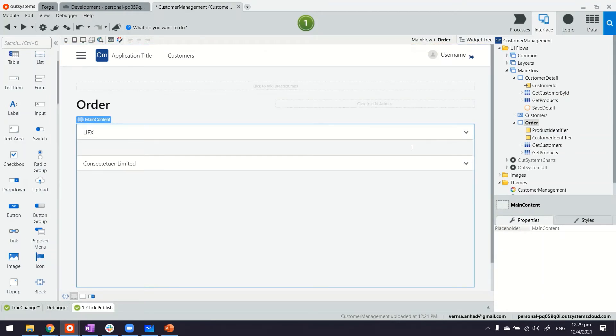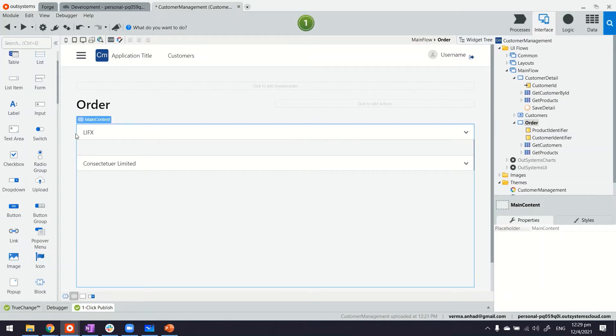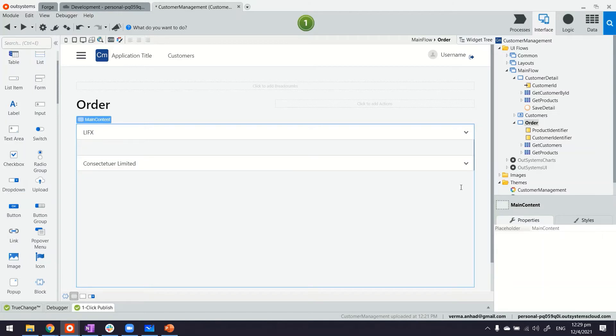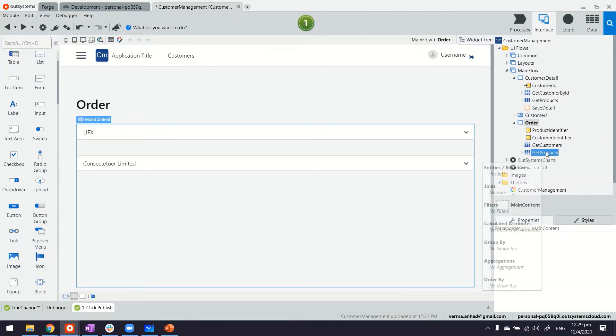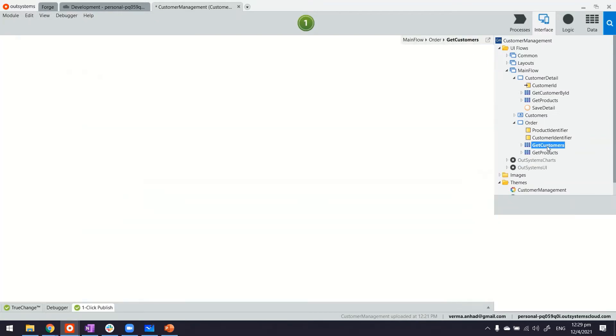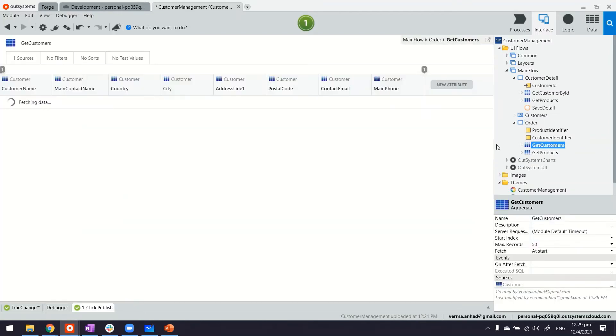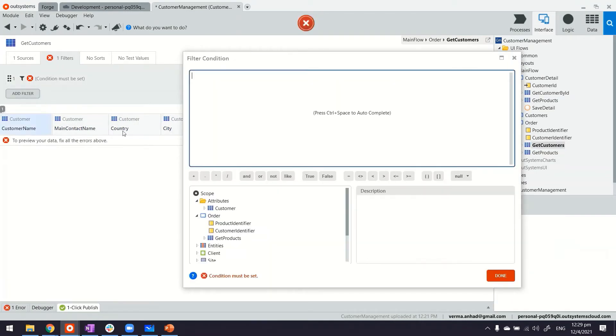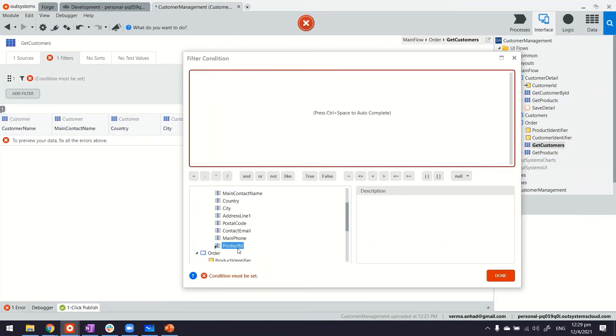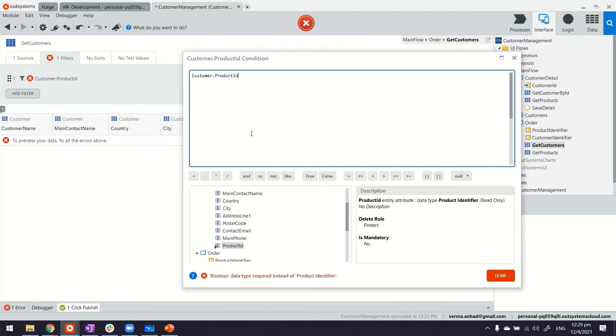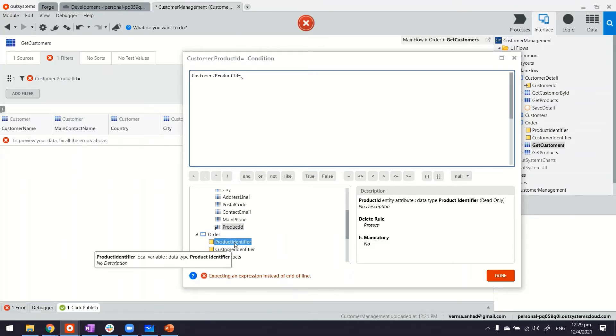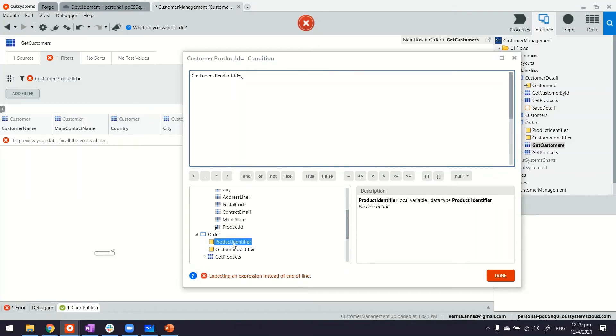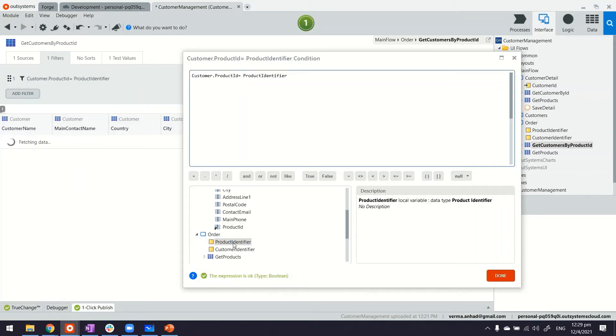What is missing right now is the association. When I select something here, the corresponding customer should be shown. So for that, first thing is we'll modify the get customers query. We're going to put a filter that says only bring out those customers whose product ID is equal to the selection in the product drop-down, which was bound to product identifier, the variable we just created.